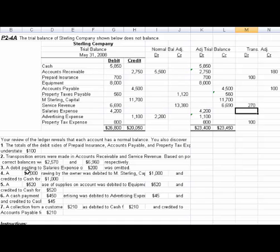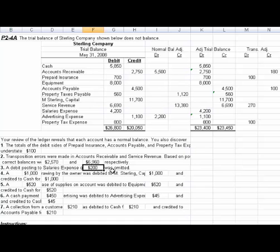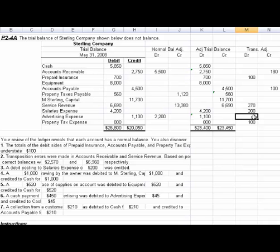Number three: a debit posting to salaries expense of $200 was omitted. That means we have to increase salaries expense by $200, so a debit will increase that.